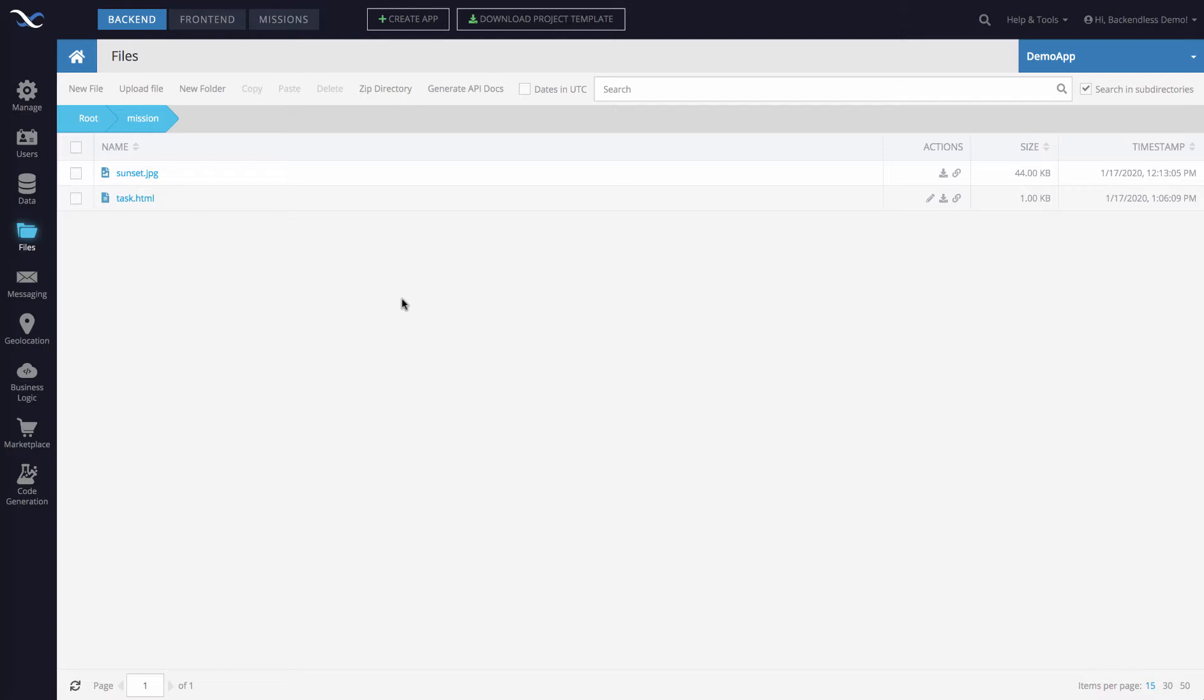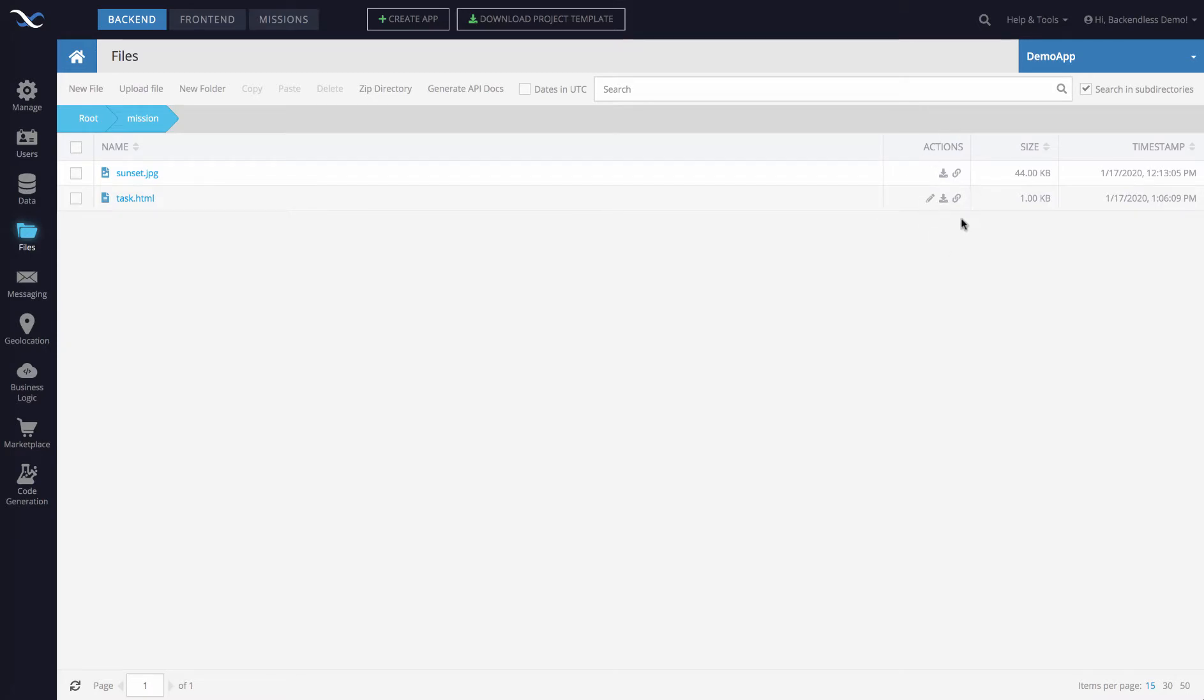Some additional session information comes through HTTP headers which are not present in the URL obviously. So the proper way to get the file URL is by using this icon right here in the actions column.